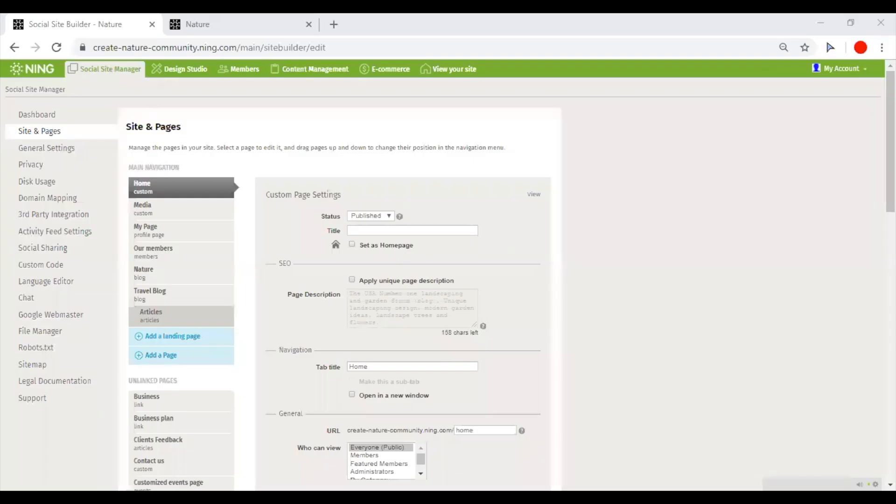Hello and thank you for checking out this very brief overview of the admin panel and tools behind it. Let's start with the Social Site Manager.